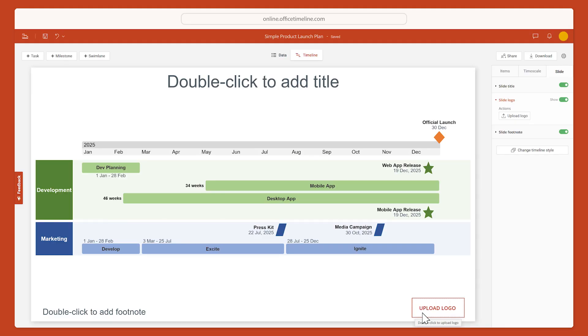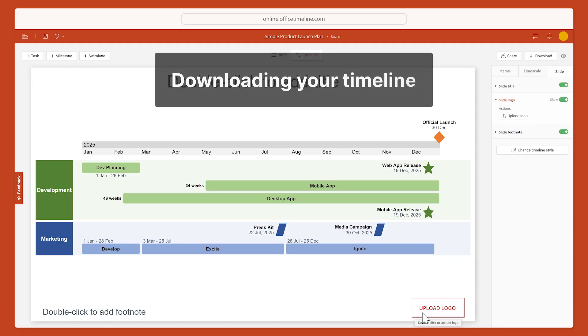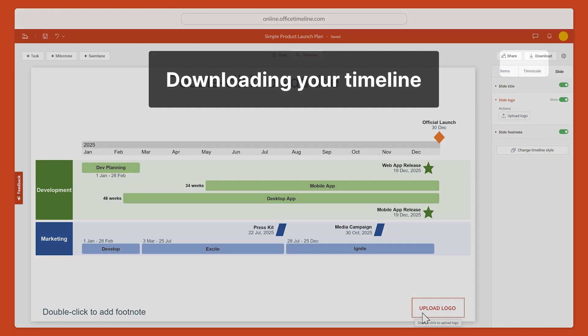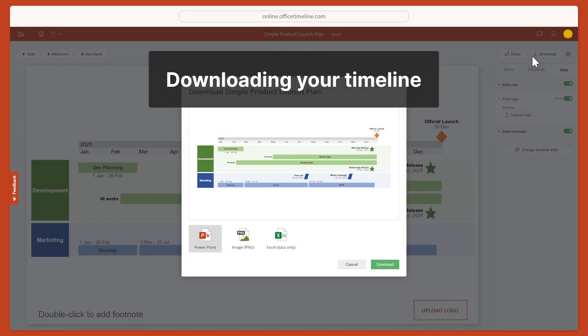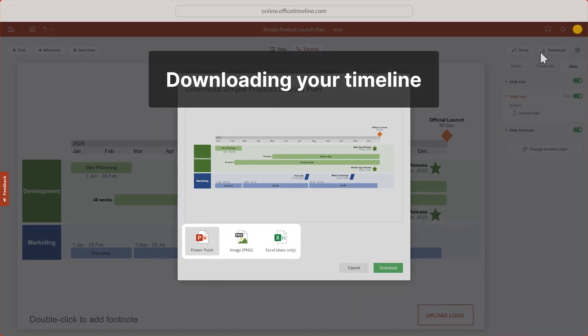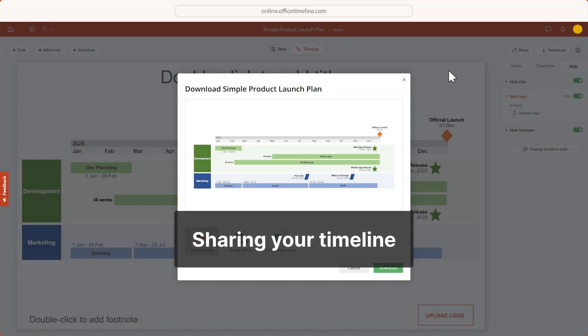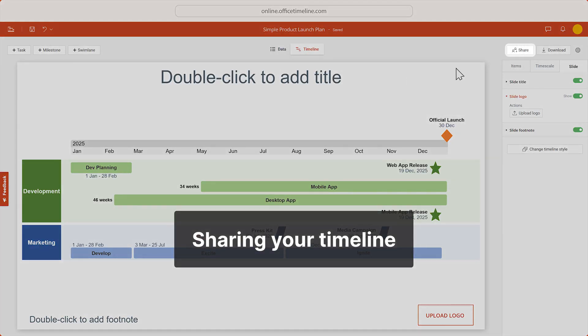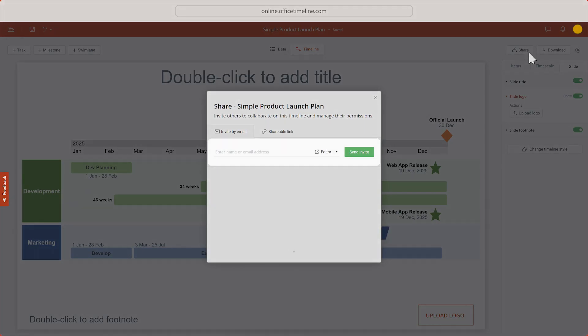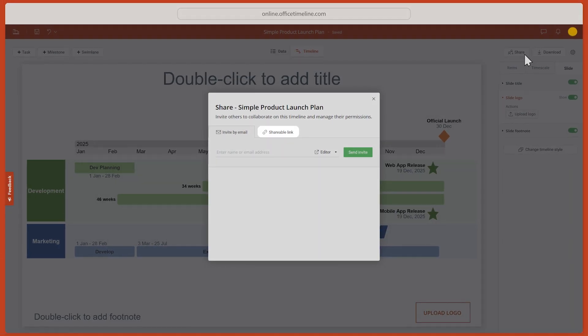Finally, now that your timeline is done, you can either download it by clicking up here and choosing the desired format, or you can share it directly with your colleagues by email or shareable link.